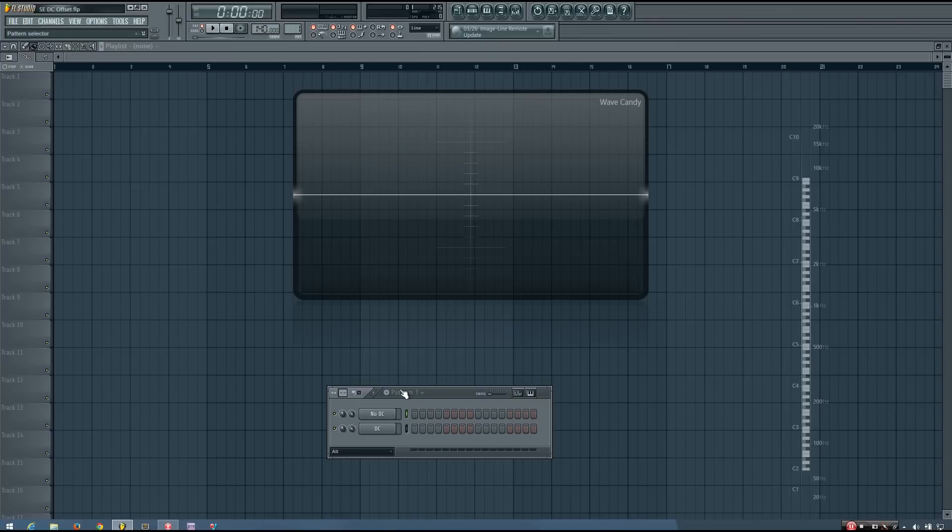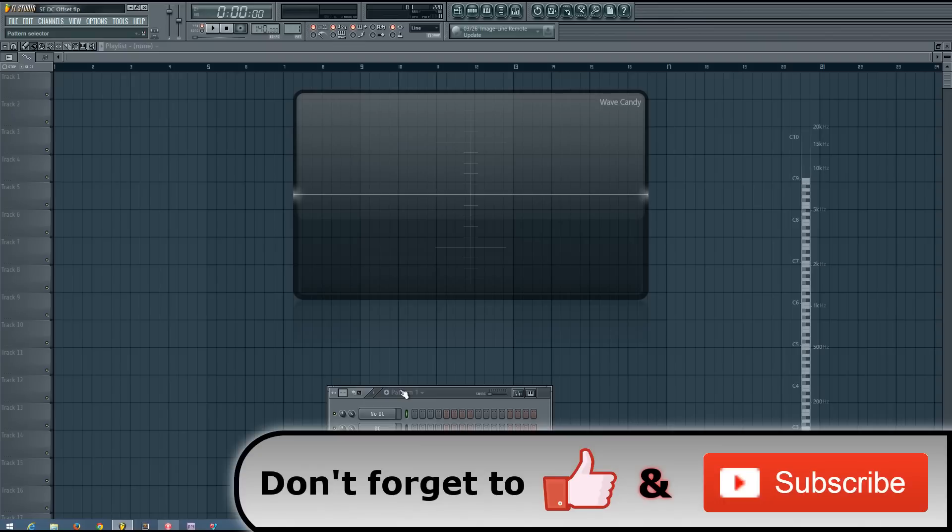Hey everybody, this is the Forth here, and welcome to Sound Explained DC Offset. In this video, I'm just going to be quickly showing you what exactly DC Offset is.